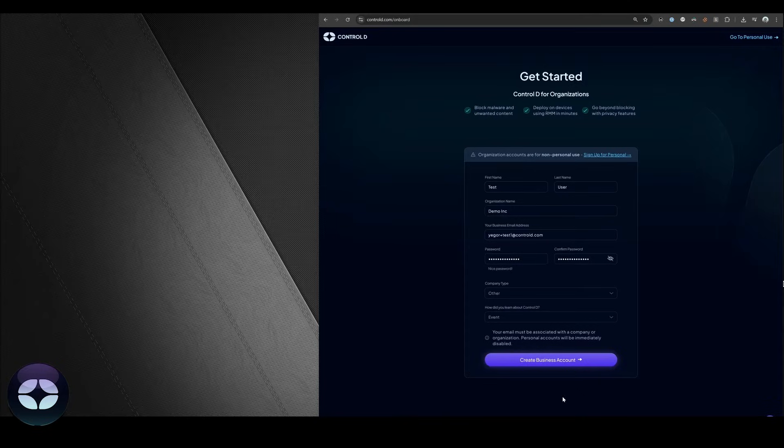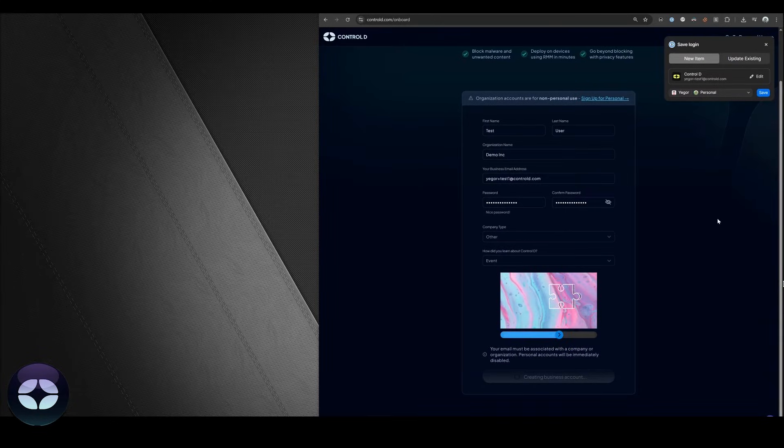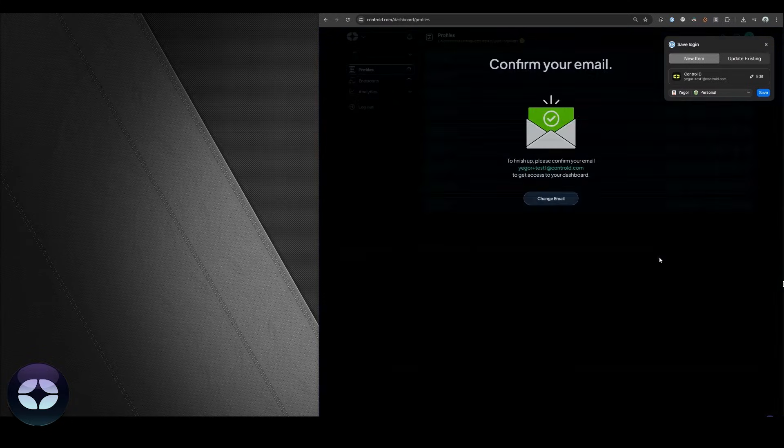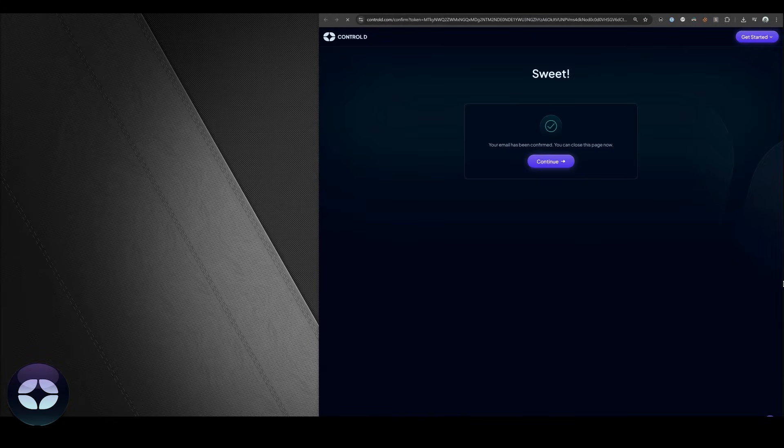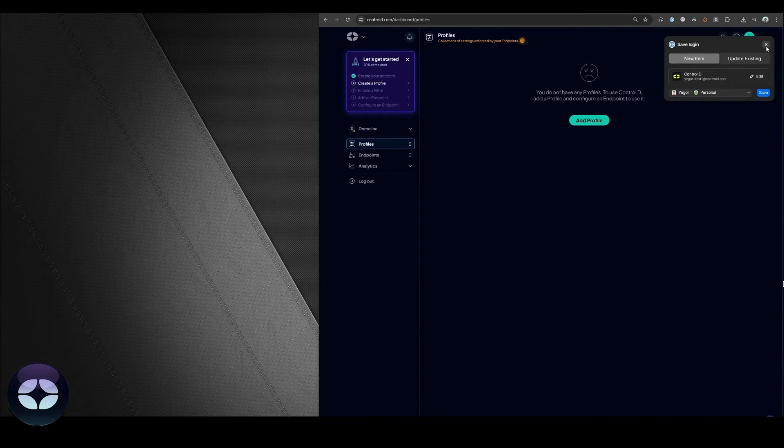The first thing you have to do is fill out a form. We've already done so, so we're going to press this button. It might give you a captcha and it'll ask you to confirm your email address. Once you've confirmed your email address we're back to the main interface.